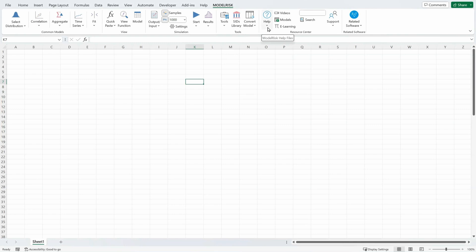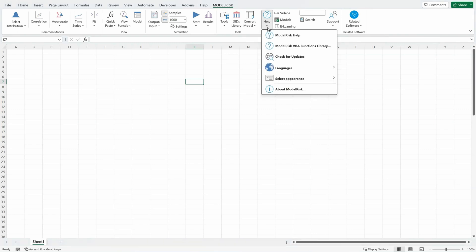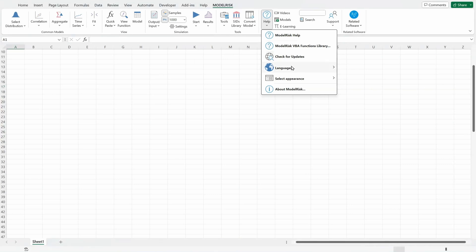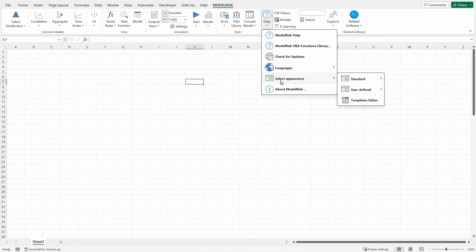The resource center has a help drop-down menu where you can access the ModelRisk help file, the VBA help file, you can check for updates of ModelRisk, you can select the language, and you can select the appearance of the ribbon.